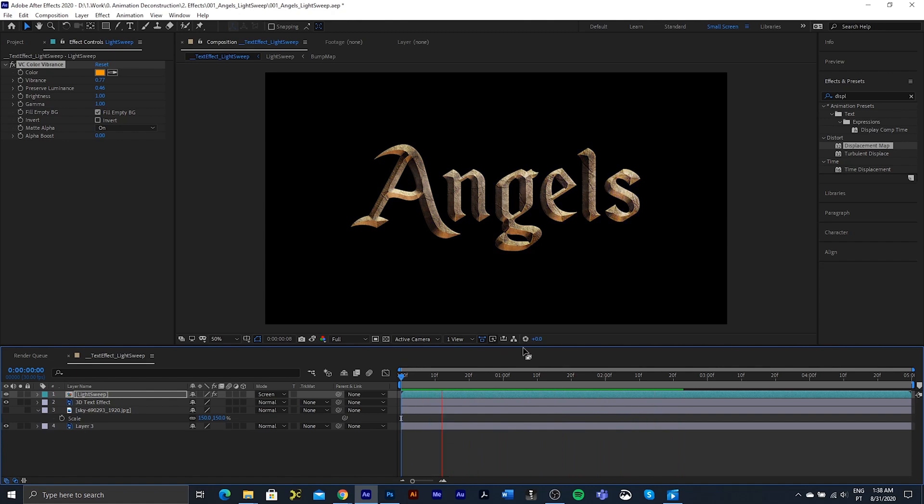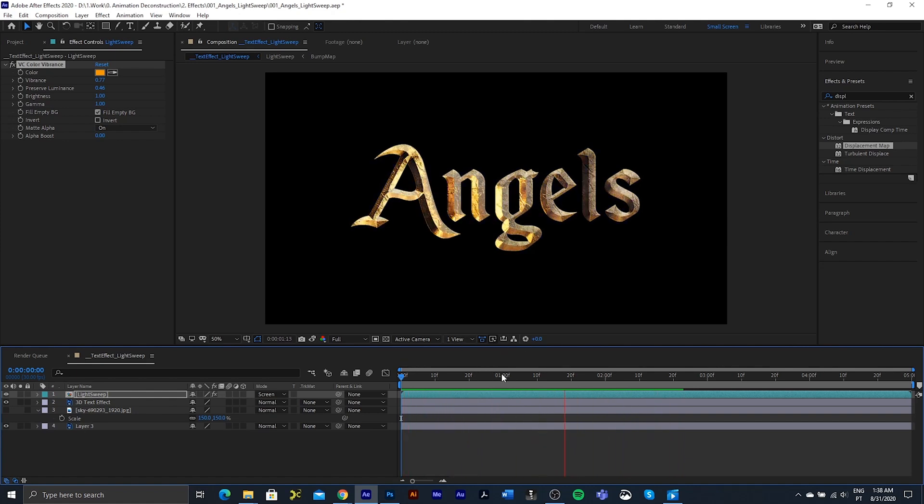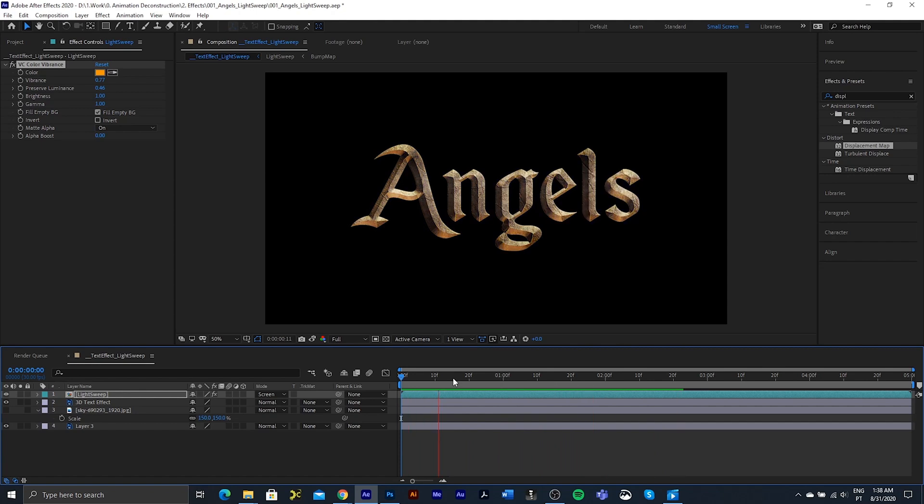Just going to preview it quickly. Okay, so this is where we're at. We're just going to add some extra little effects to create that same kind of look that I had in the demo.